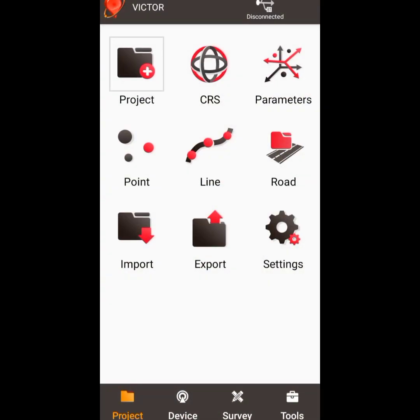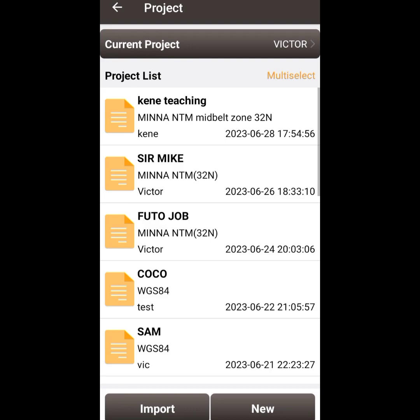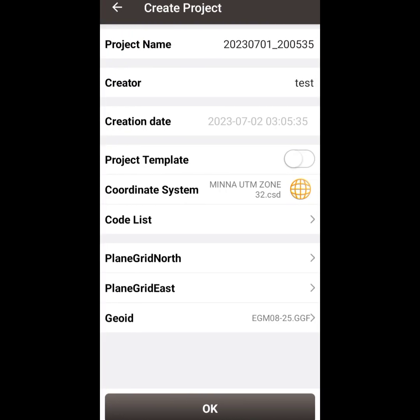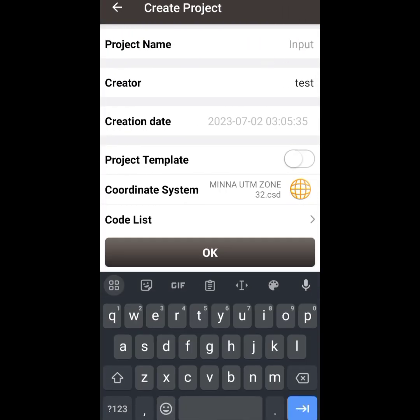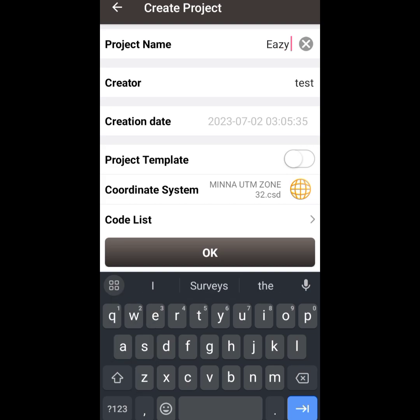All Tassels controllers have the NOA app installed in them, and this is how the interface looks. The first thing to do is to create a project by going to 'Project,' then 'New,' and editing the project name to any name of your choice.